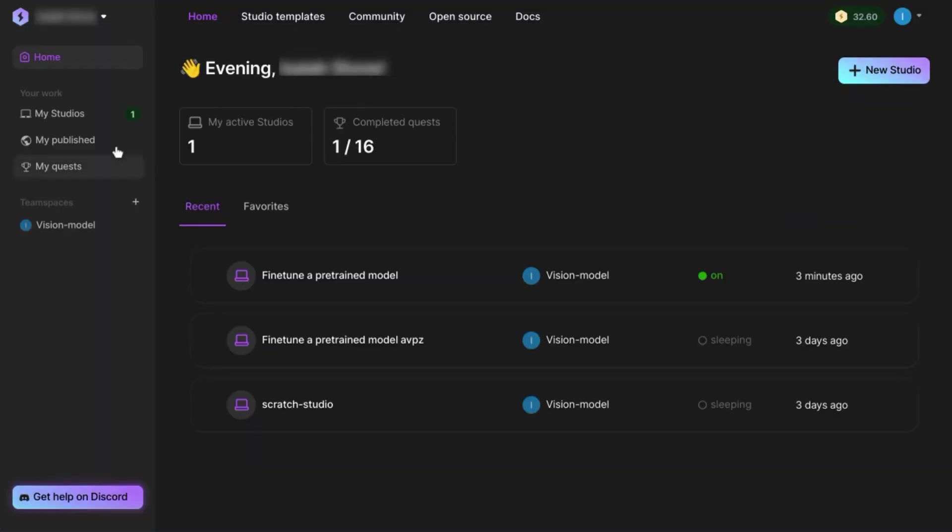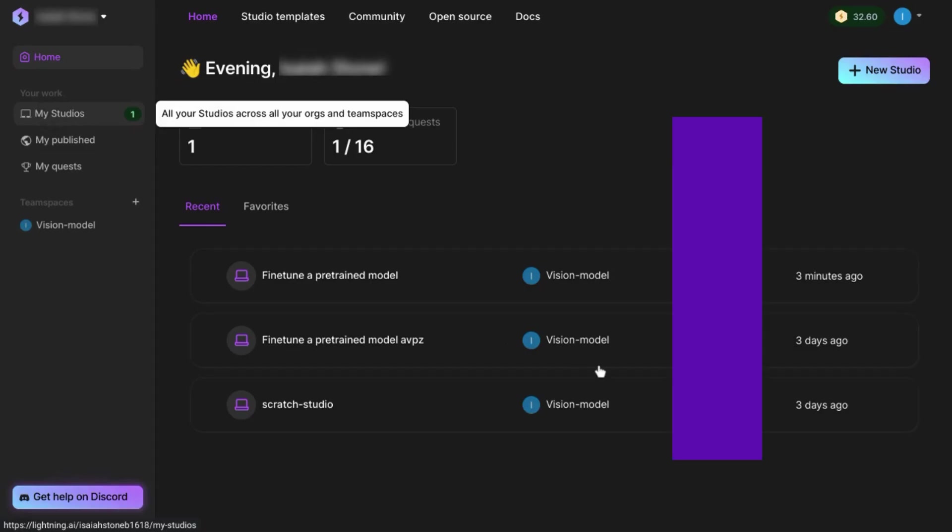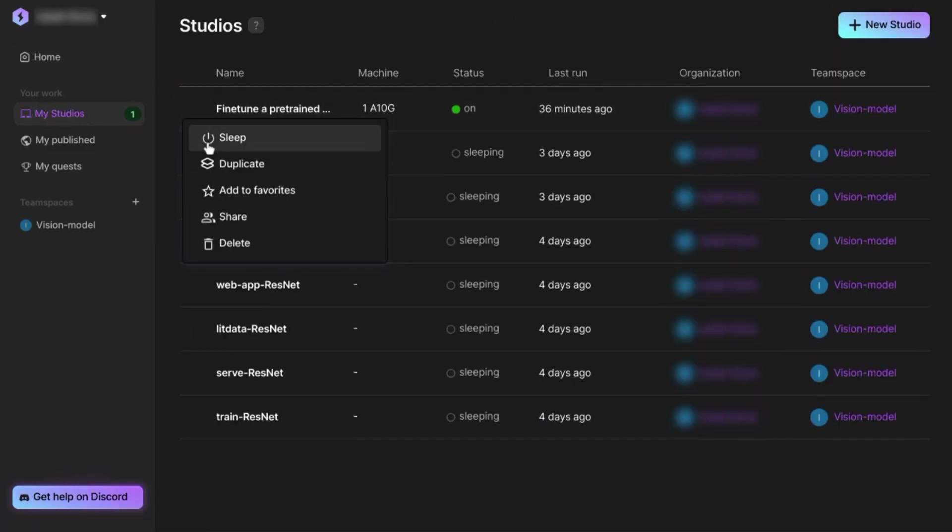In the left navigation, you can view your work. Click on My Studios to view the history. From this list, there are three dots from which you can take different actions on the studios.